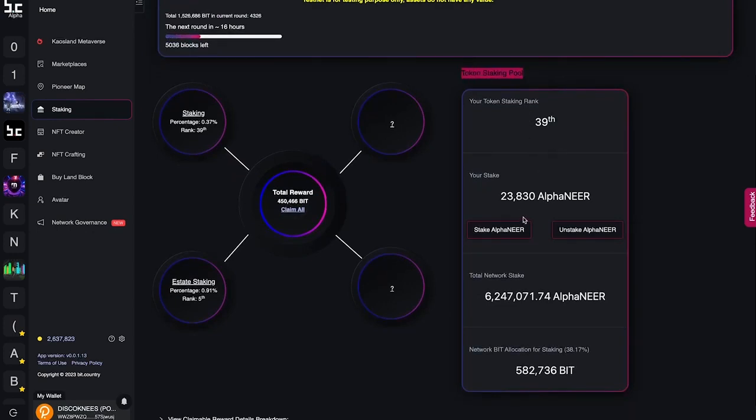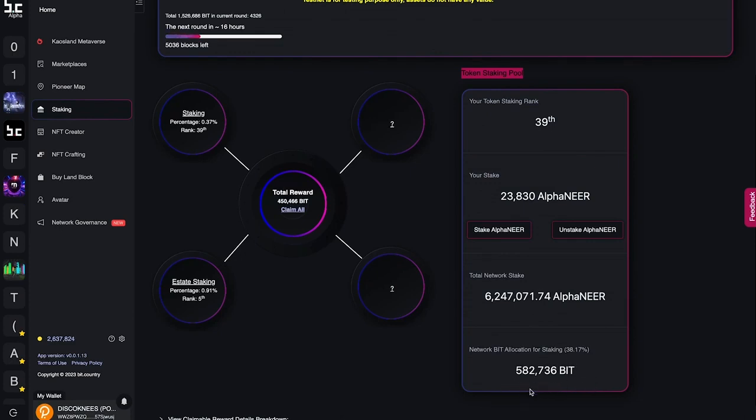You can see the total amount of NEAR that you have staked along with the total amount of NEAR staked in the network. At the bottom, you can see the total amount of rewards that will be distributed amongst all token stakers for that round.